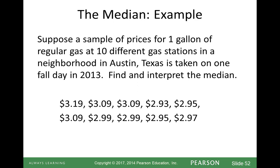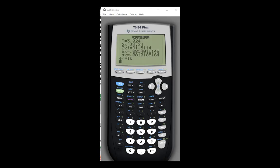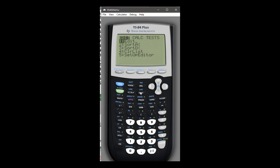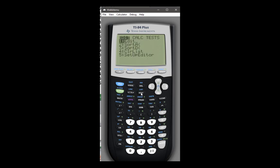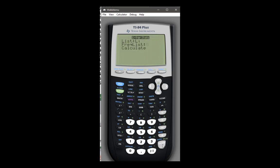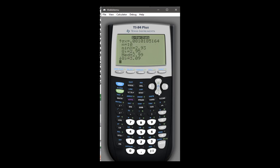Here's our first example — the gas price data. These are not in order, so the first thing we have to do is put them in order. We found the median with our calculator and StatCrunch in section 3.2. We go to Stat, Edit, enter the gas prices, then Stat, Calc, One Variable Statistics, calculate. The results show our mean, standard deviation, and scrolling down gives our minimum, maximum, median, quartile 1, and quartile 3.